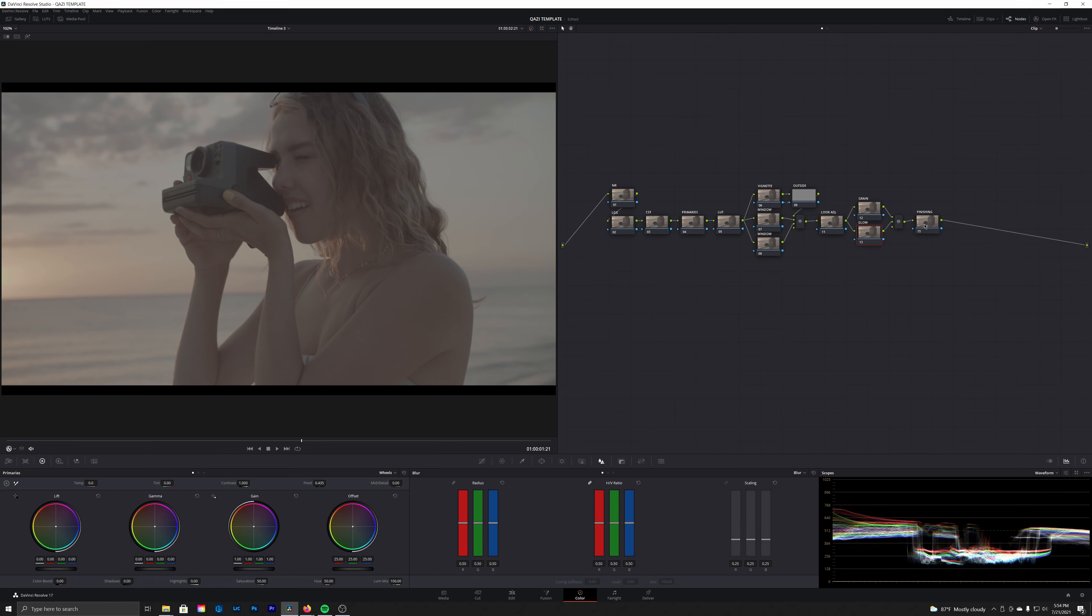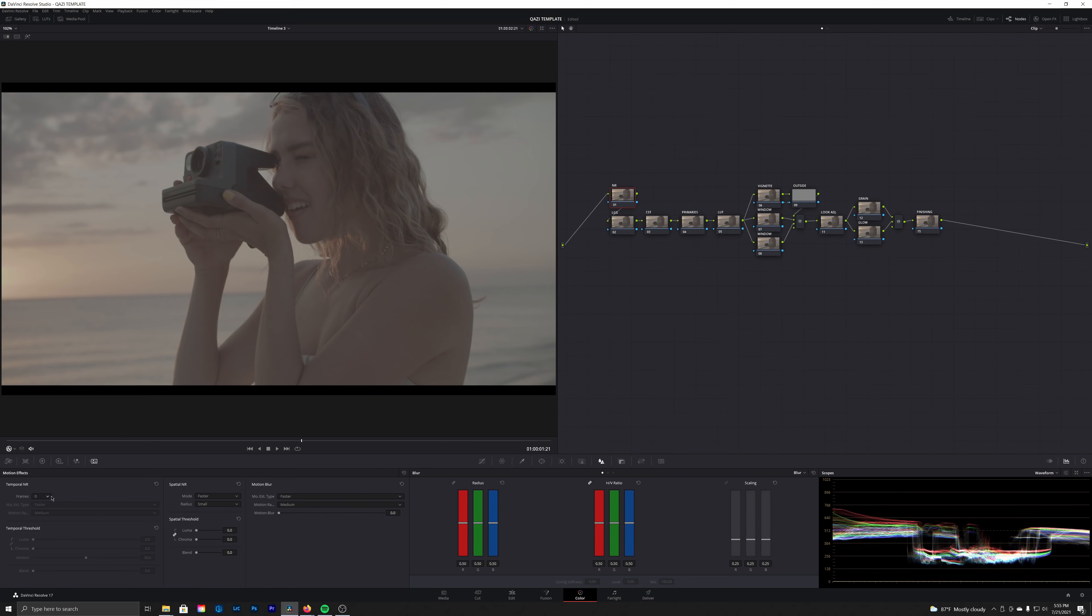Then after these windows here, we're going to be finishing up using our look adjustment node, a grain node, a glow node, and then a finishing node, which is where we'll do a few final steps just to polish off the entire image and keep it looking very sharp. So first up, the boring stuff.